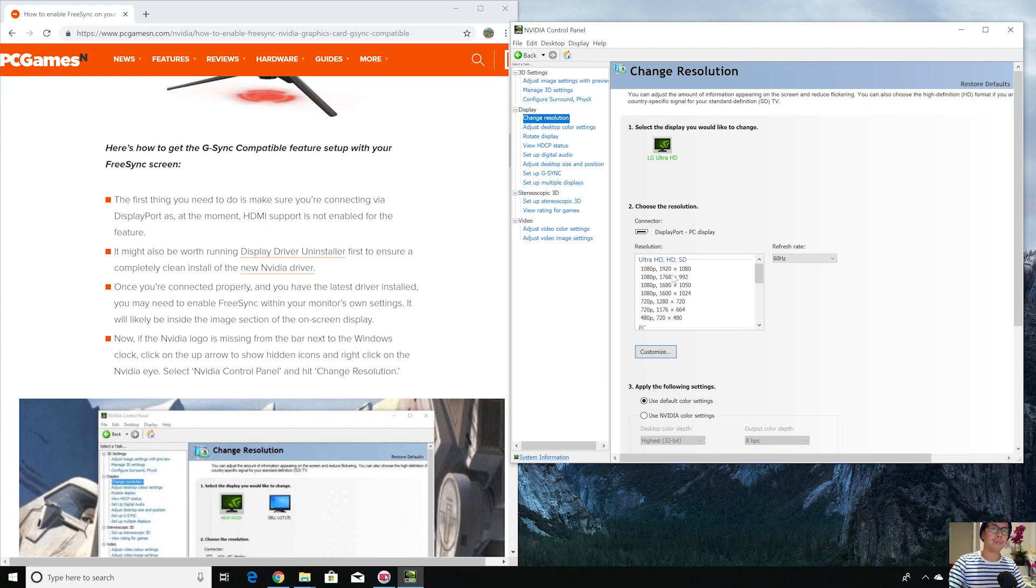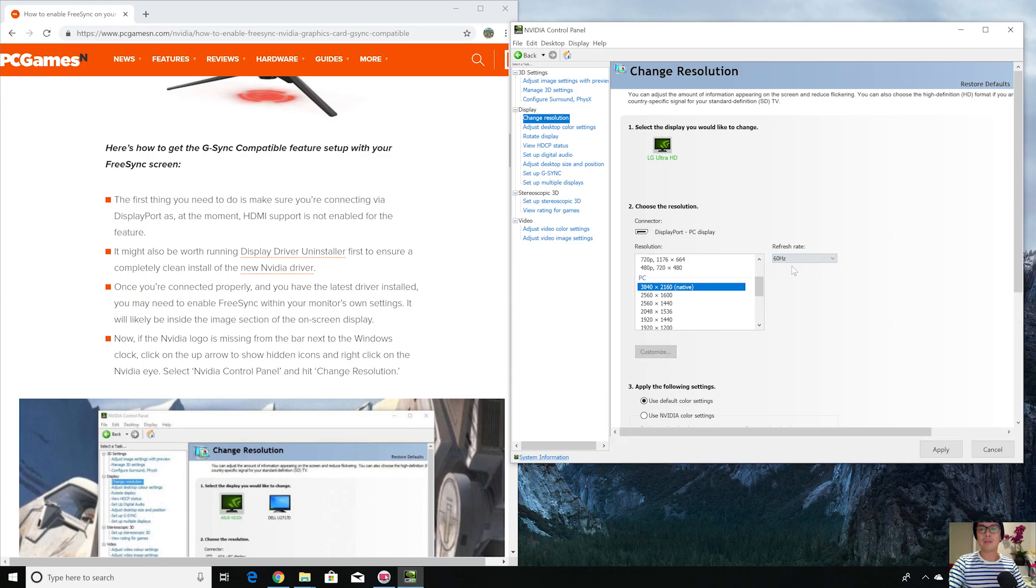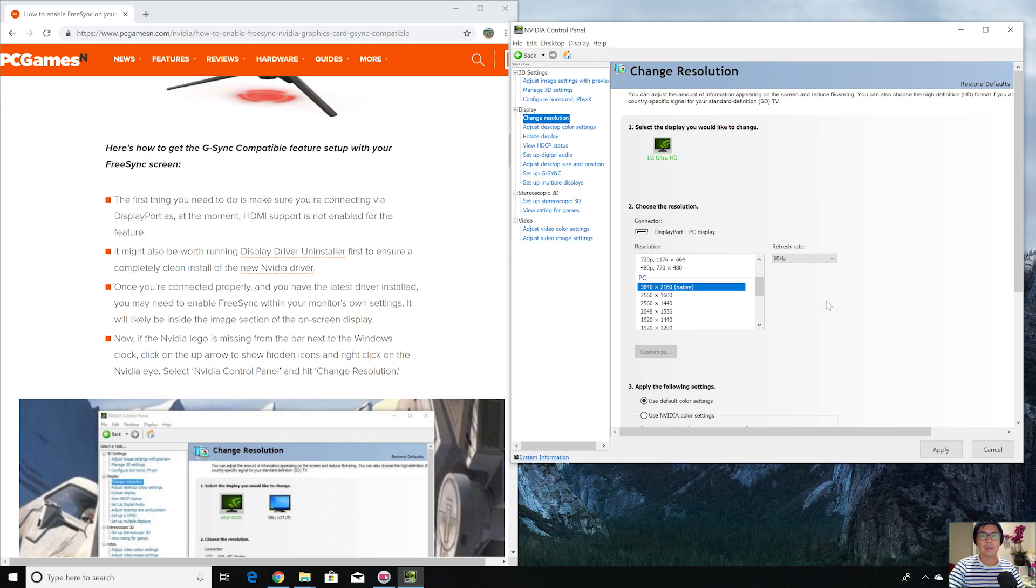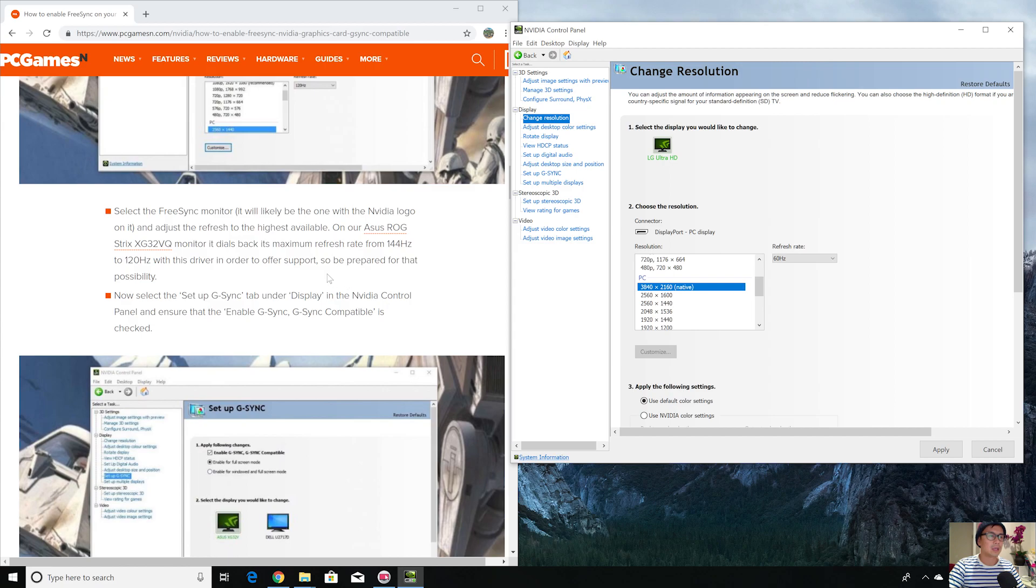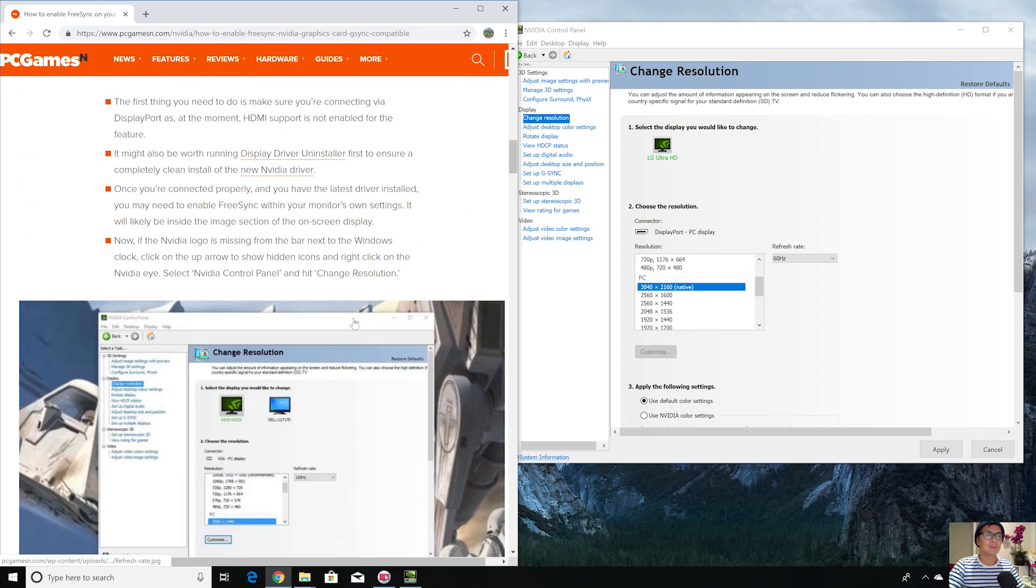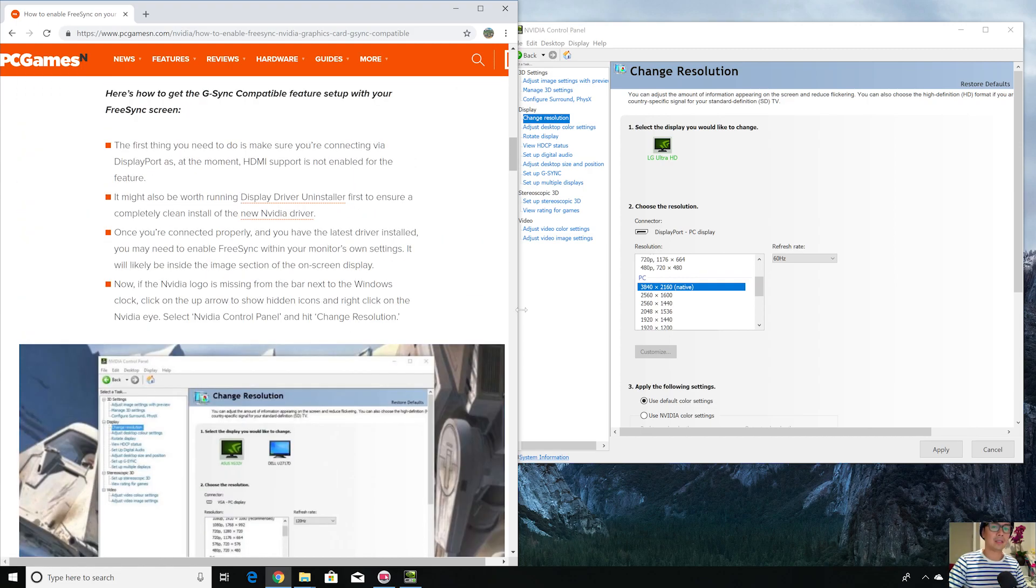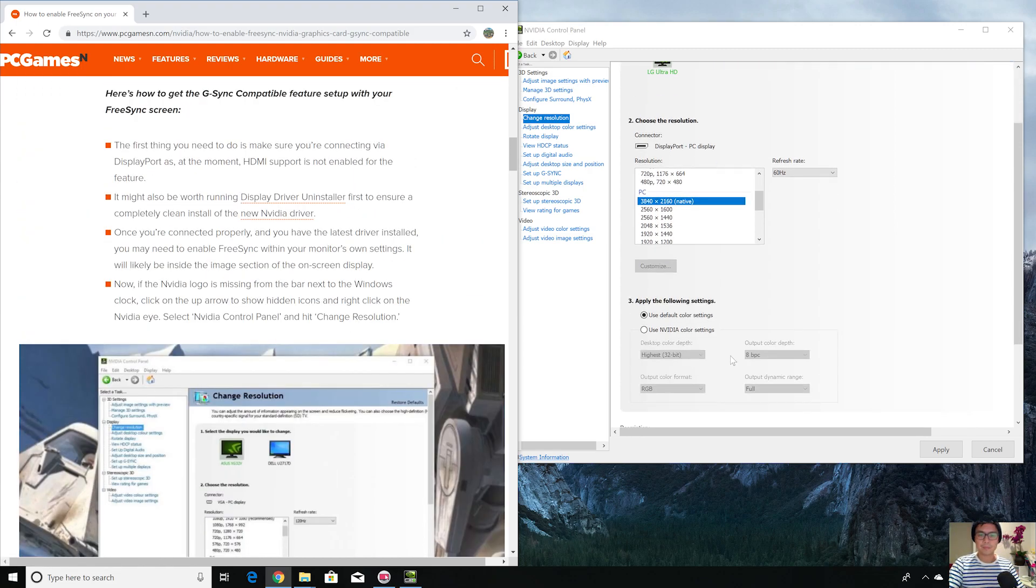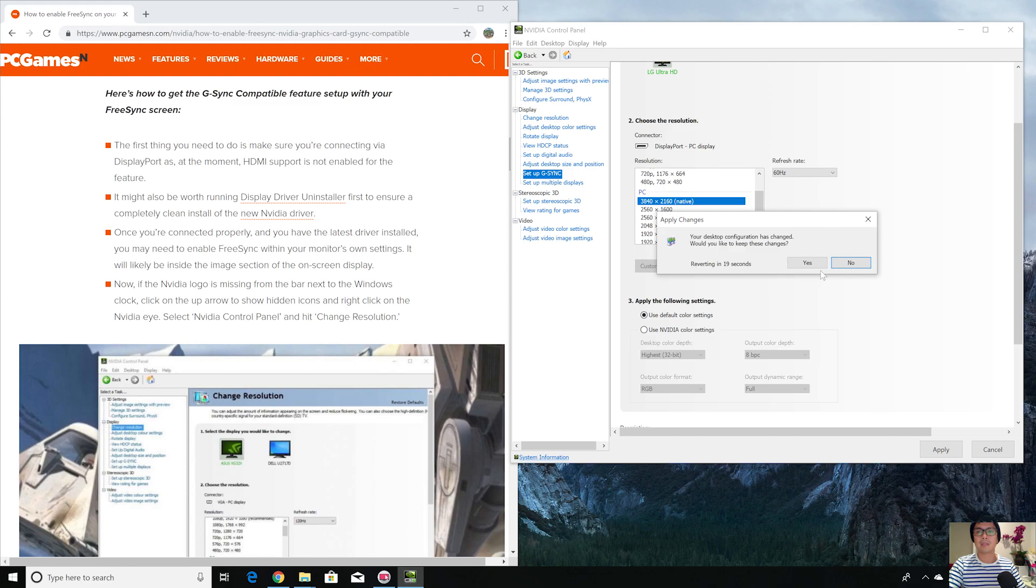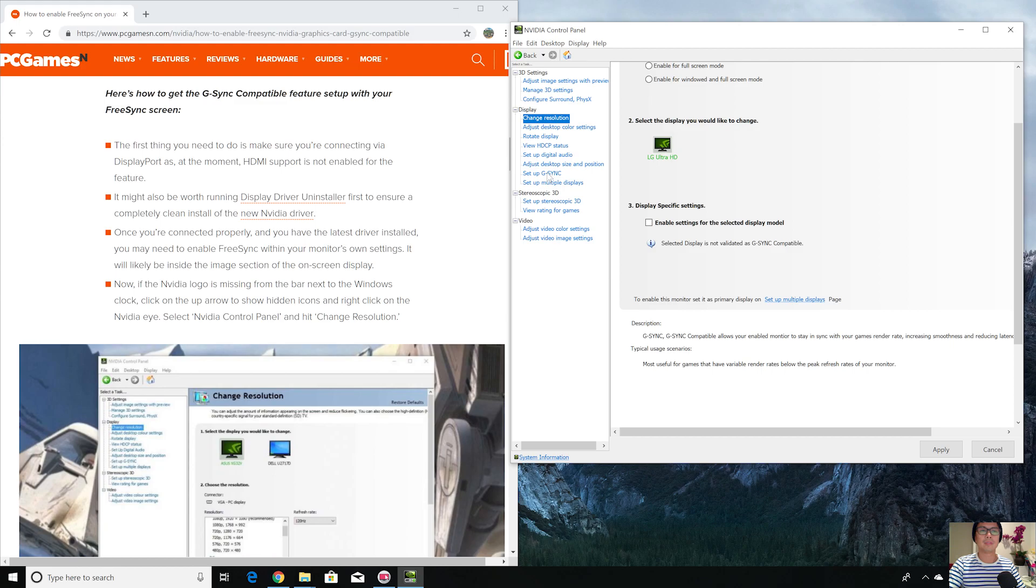Select the resolution you want as normal and then the refresh rate. Be aware that if you have 120 or 144 hertz monitor, once you enable FreeSync with the Nvidia G-Sync graphics card, it's going to probably go down to 120 Hertz, just like it says right here. So be prepared for that possibility. What you want to do next is go to set up G-Sync here, apply the changes.